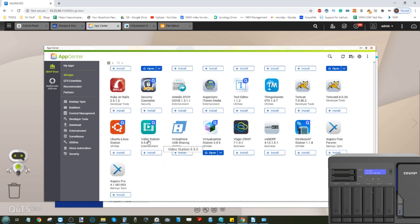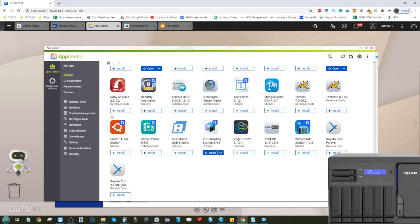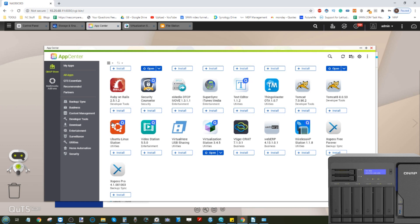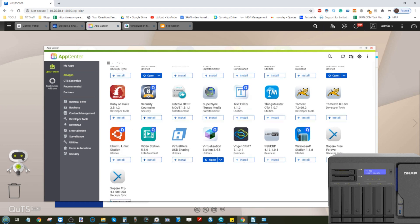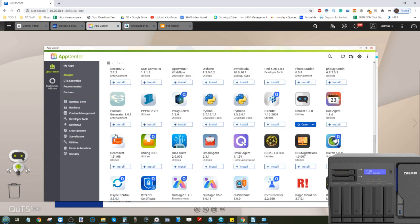If we move further along, there's Video Station, Plex Media Server, and other media tools readily available from third-party partners as well. Carrying on from VMs, we have Linux Station which allows you to set up an Ubuntu 18 Linux VM. You can set it up in less than five clicks and have it deployed for ready use and access almost immediately.